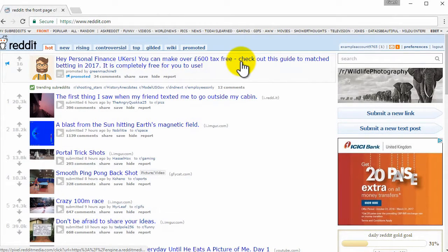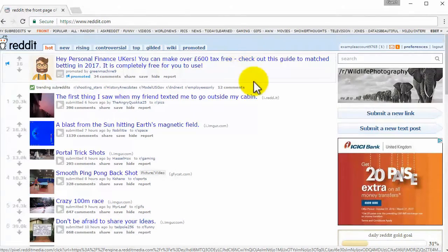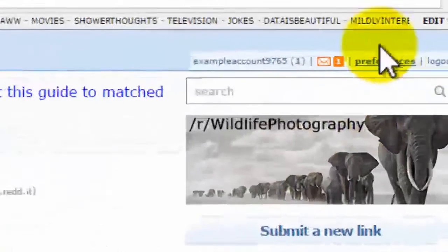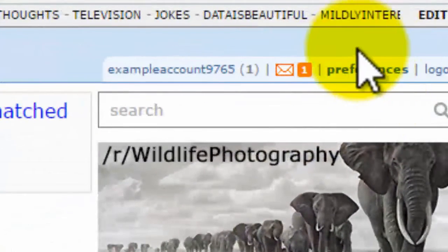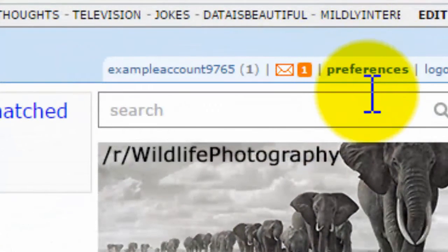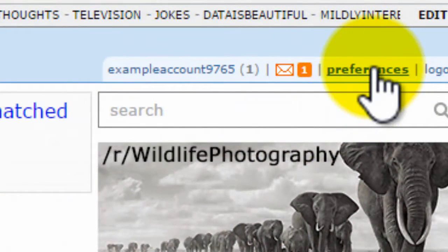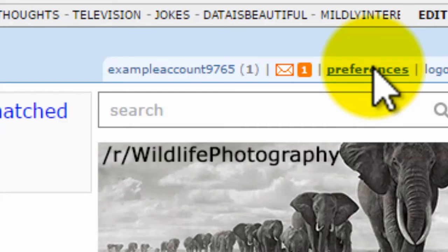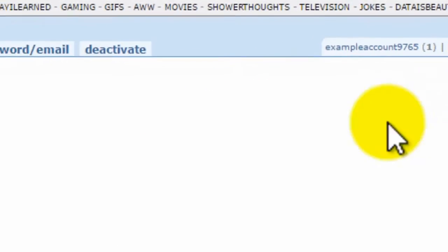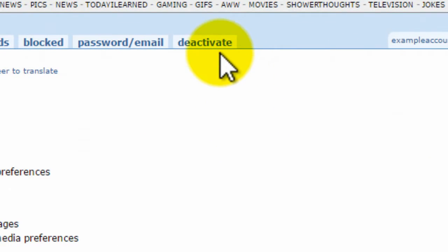How to delete a Reddit account. This is very simple to do. All you have to do is click on Preferences here to the right-hand side of the screen, and then you want to click on Deactivate.